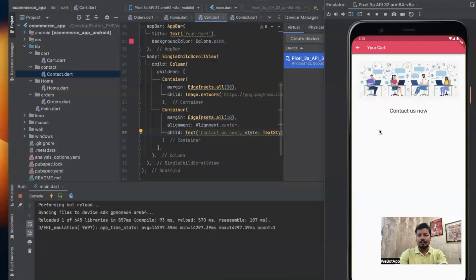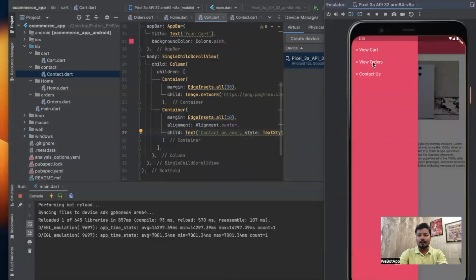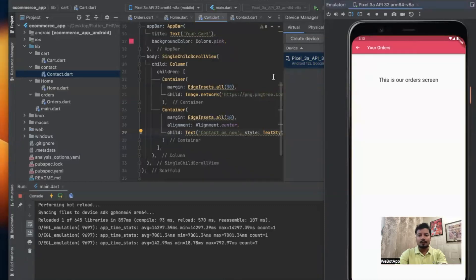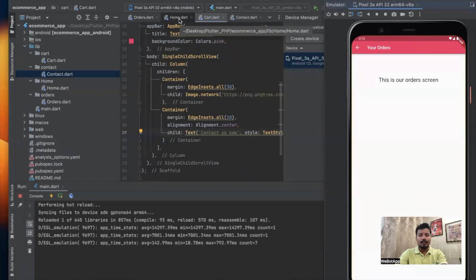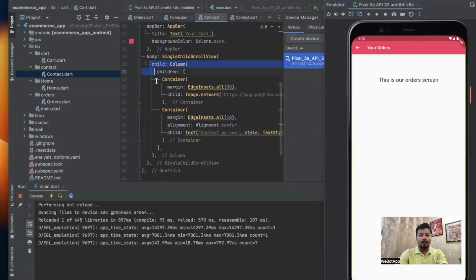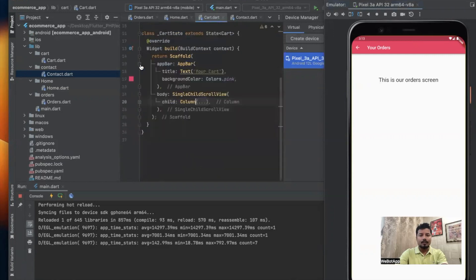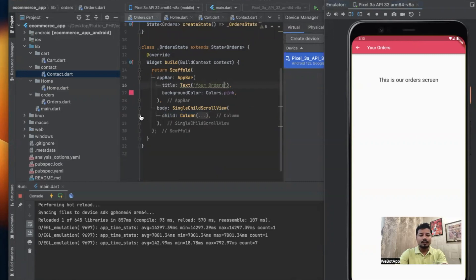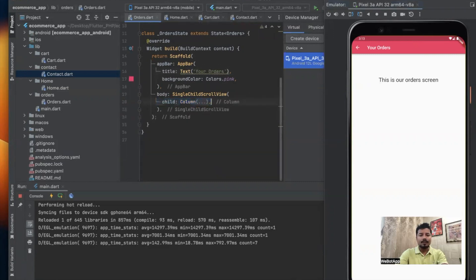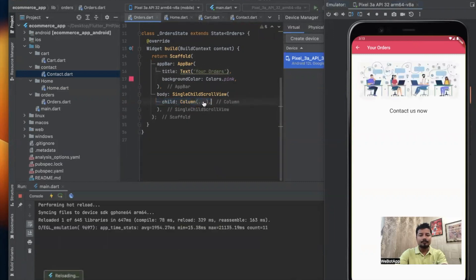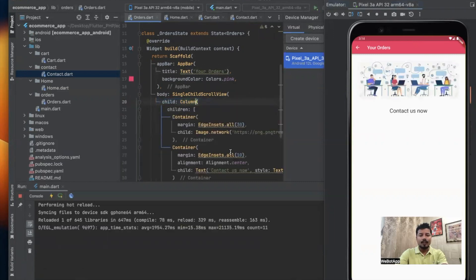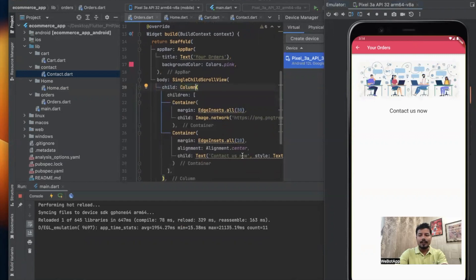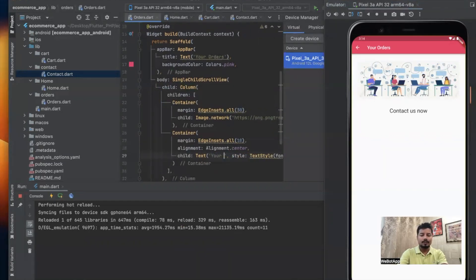Here we can write some contact information which we shall be doing in the later part. Now let me go back and go to orders page. We will do similar type of action in the orders page as well. We will copy the entire line of code from line number 20 to line number 32 and we will paste it on the orders page and write 'Your Orders'.